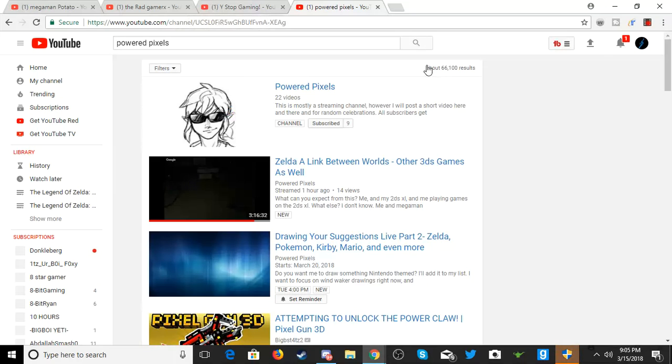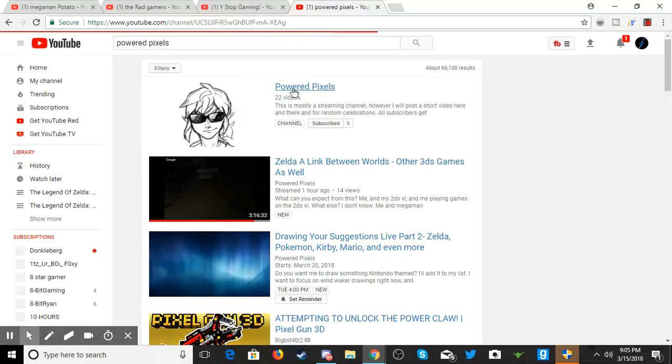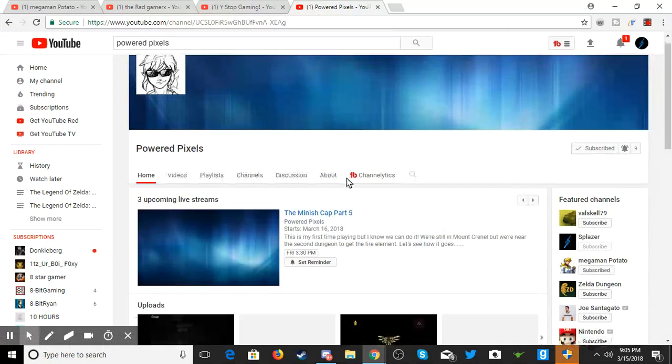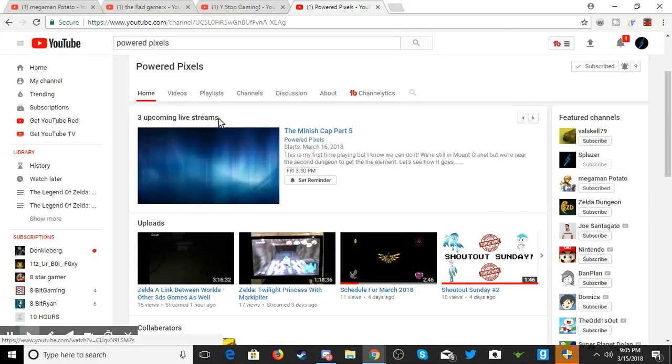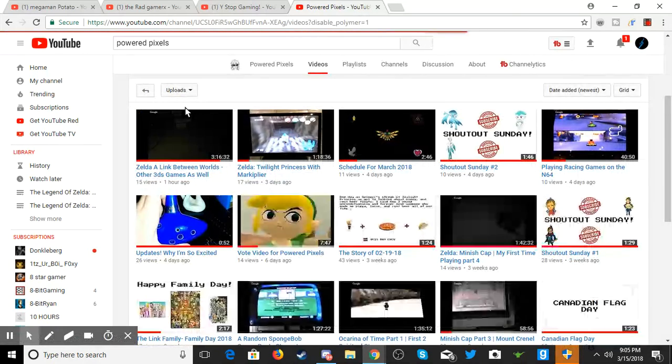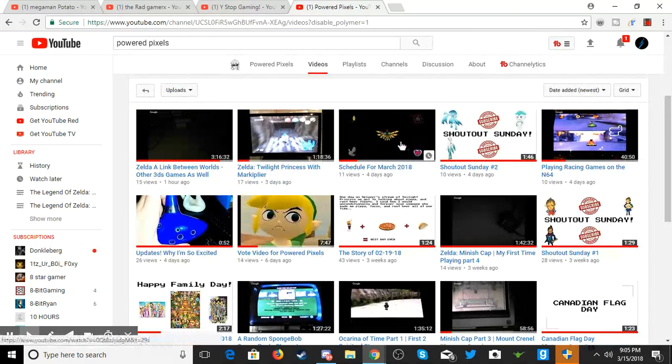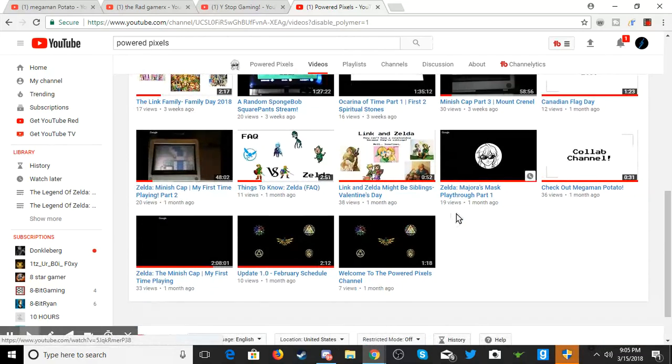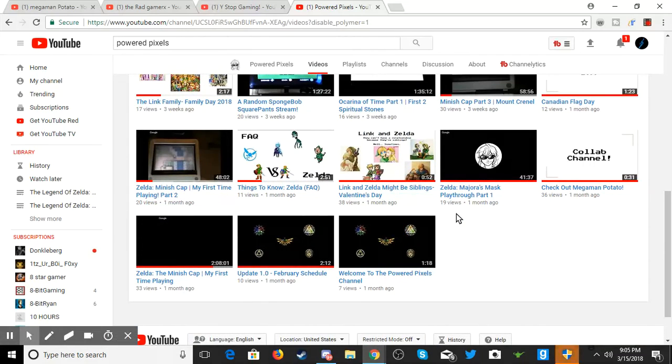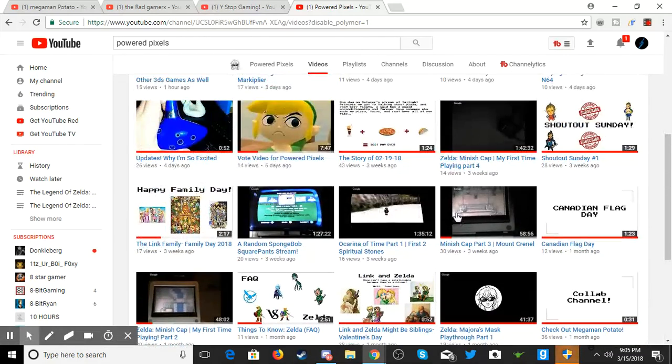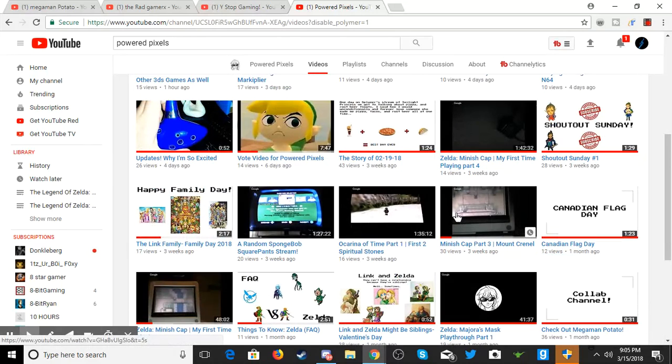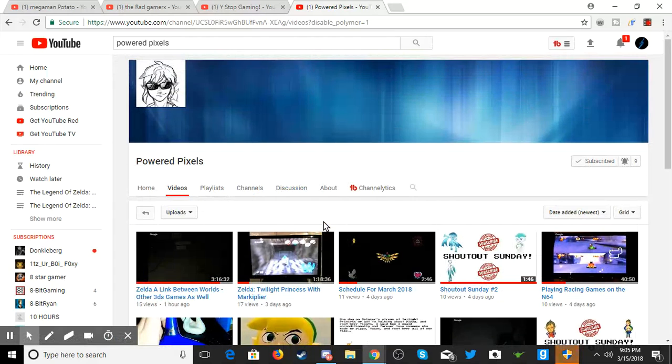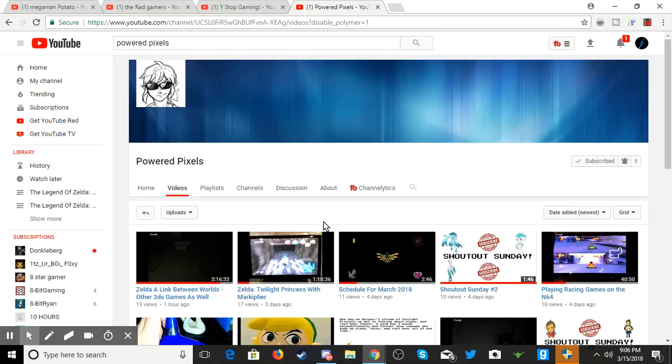This is Powdered Pixels. If you like Zelda, then you found the right channel because she literally does Zelda and much more—sometimes different kinds of Zelda games, Zelda theories, shout outs, stories, just a lot of Zelda. I really suggest if you like Zelda, go ahead and check her out.